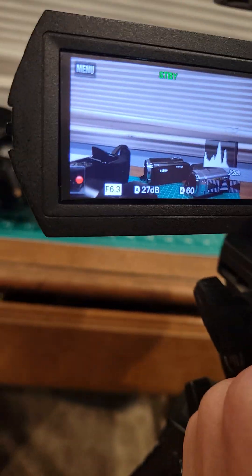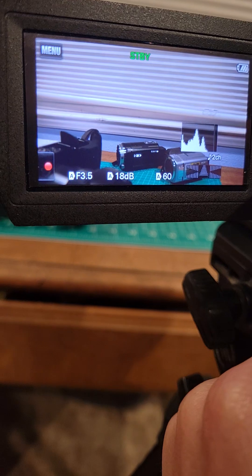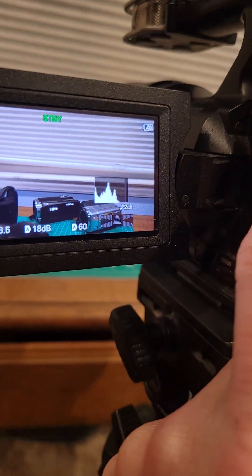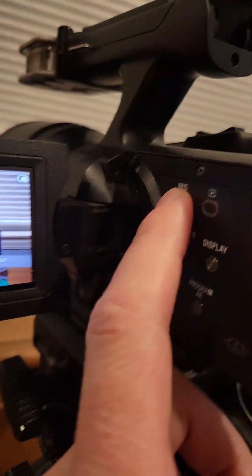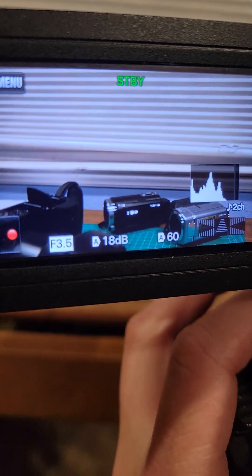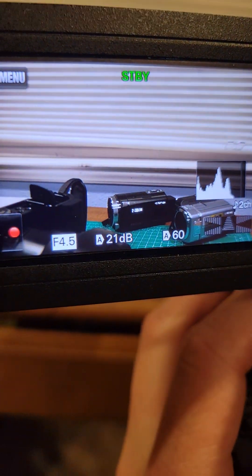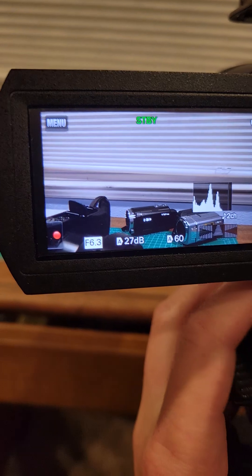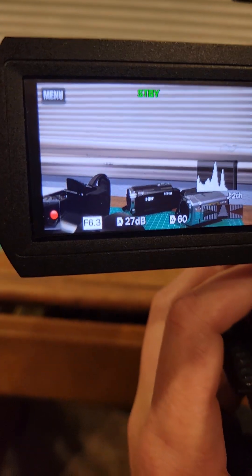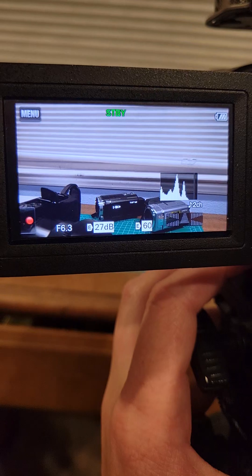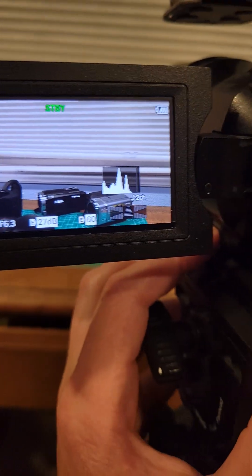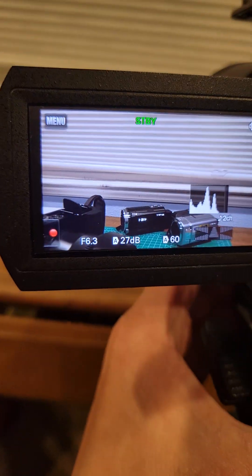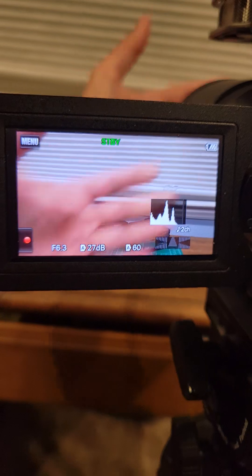If I hit iris again, it'll switch back to auto. So what I got to do is hit iris to select that, and then I scroll this up so that it gets to 6.3 and then I hit the manual button and then I'm going to tap manual again to exit out of that. Now that is fixed.